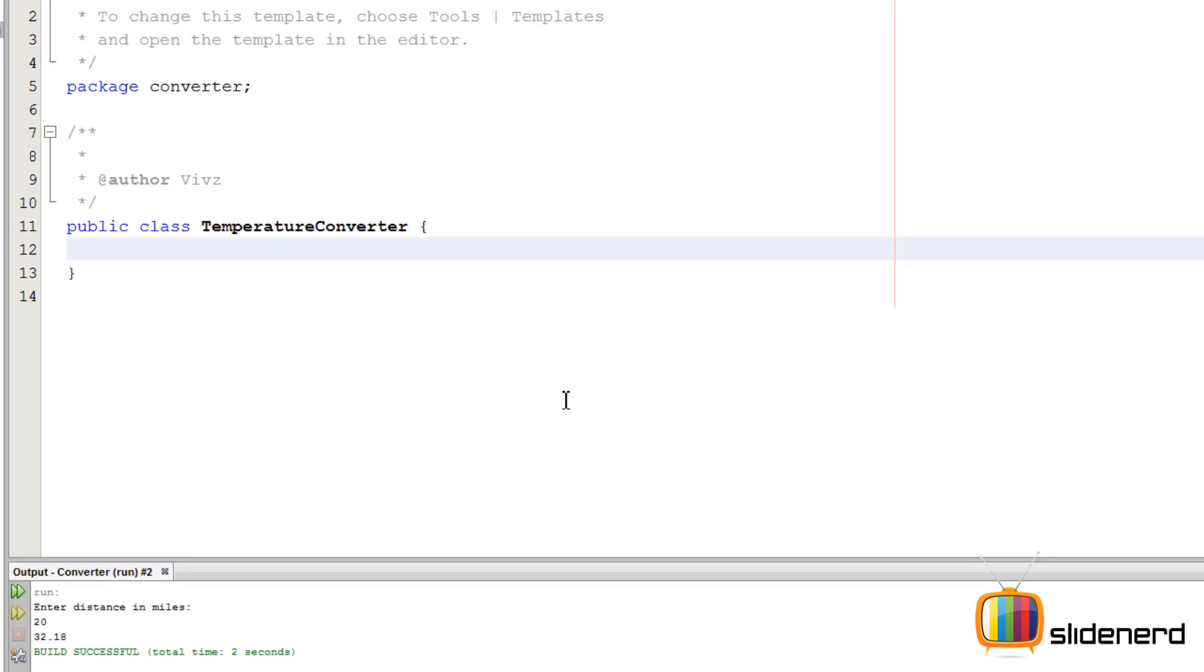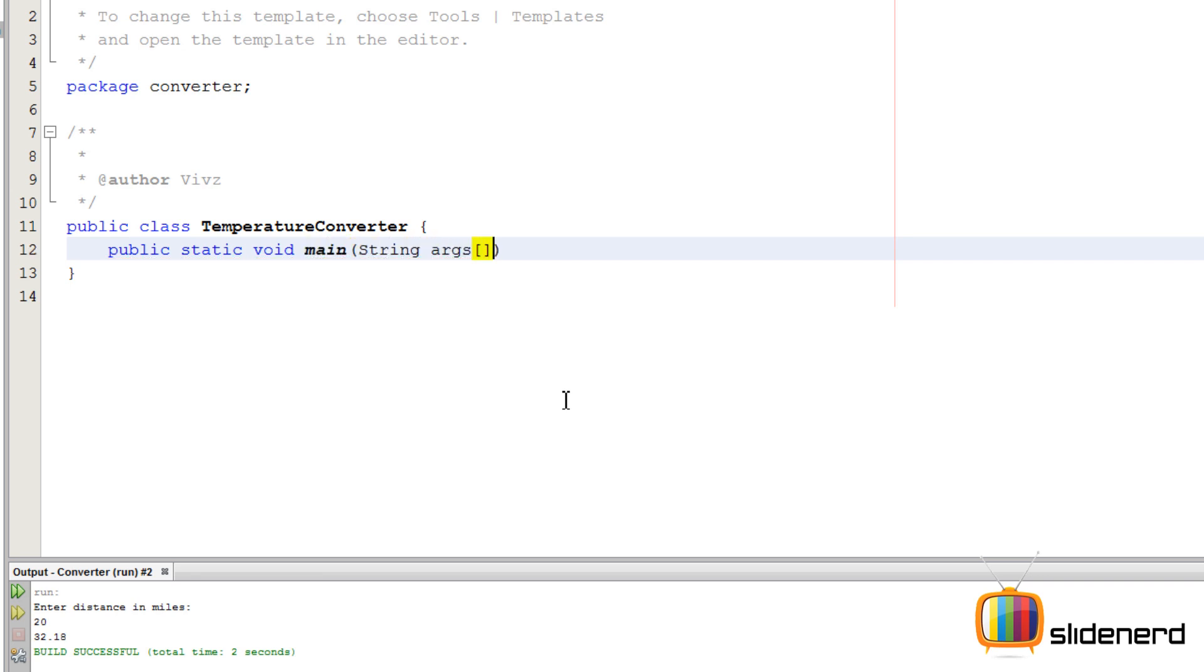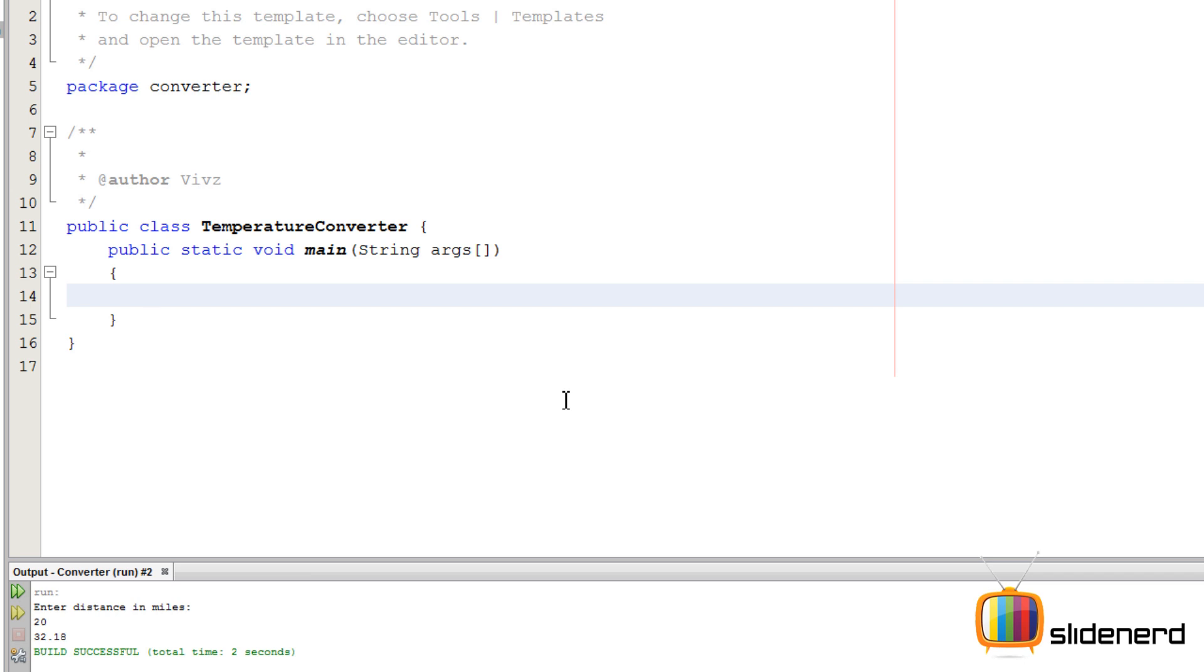At this point we have a blank class with nothing inside. We need the main function, right? So I'll say public static void main and say String args, put a bracket. Open this up and keep it ready. At this point we have our stuff ready.